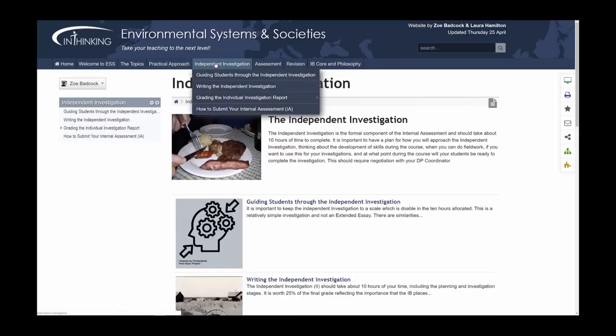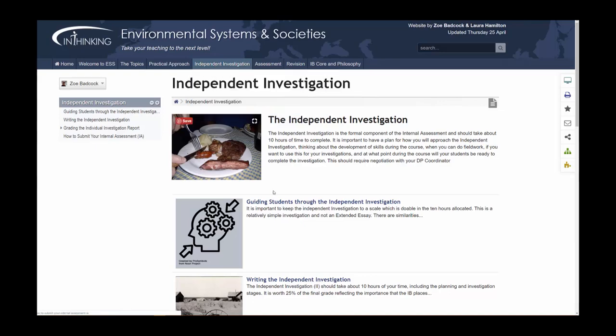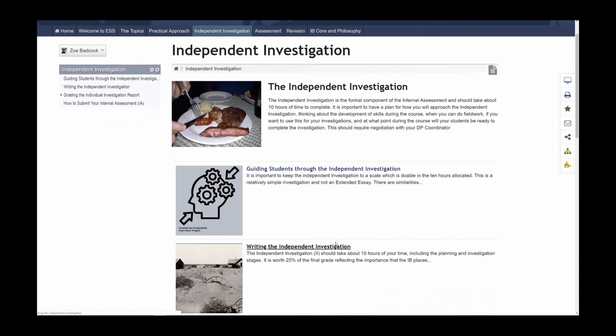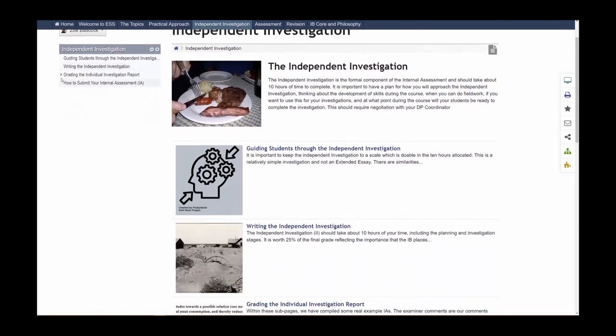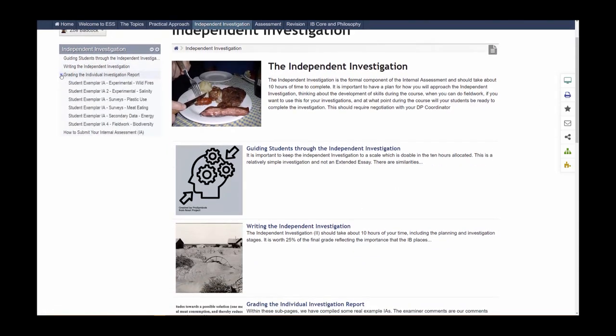The independent investigation is worth 25% of the final mark that students will achieve in this course. We give you ideas on how to guide students through the investigation and how to write the investigation. There are also student exemplars of all the different types of investigation that students can do: experimental lab reports, survey-based reports, secondary data investigations, and fieldwork investigations. And here we give advice on how to mark these reports.